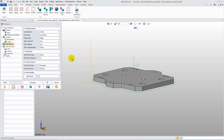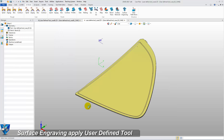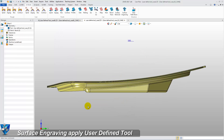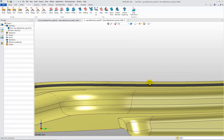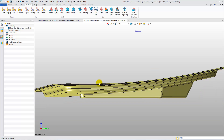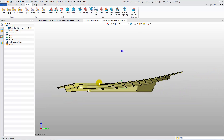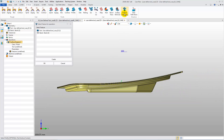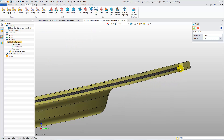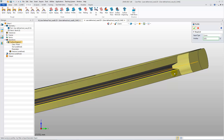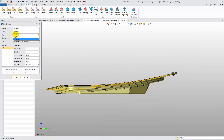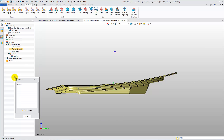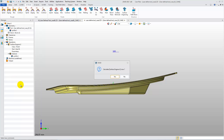Let's move to the next case. The second case is Wood Machining. We need to create a toolpath with a shape tool to cut out the groove around the part edges. Create a surface engraving operation, create a profile feature, and select the user-defined cutter.